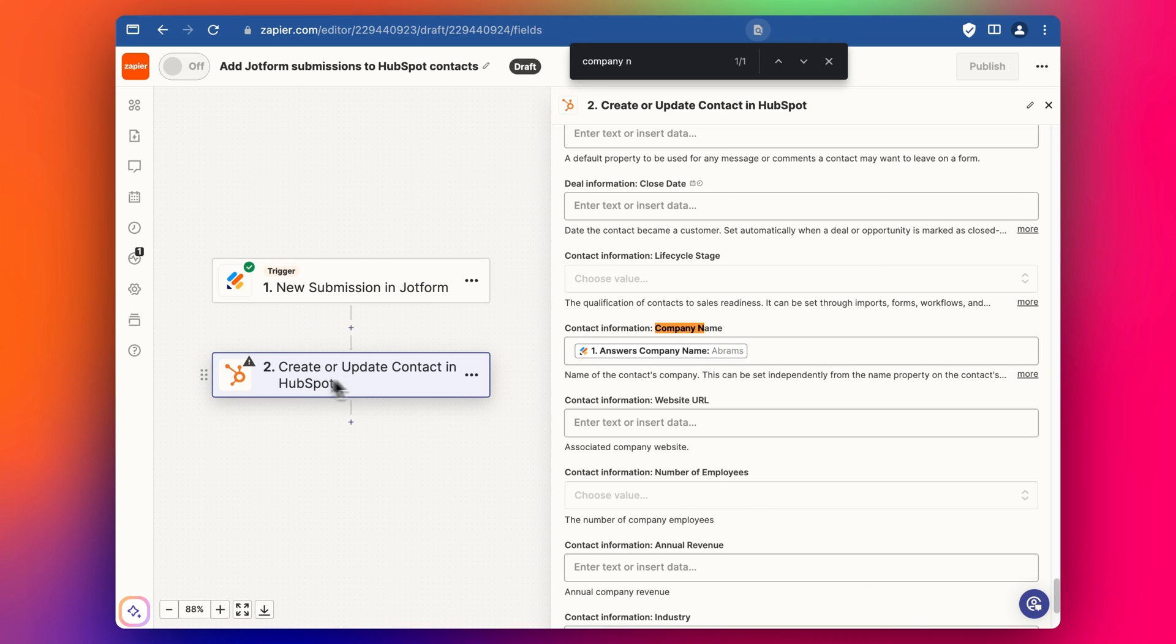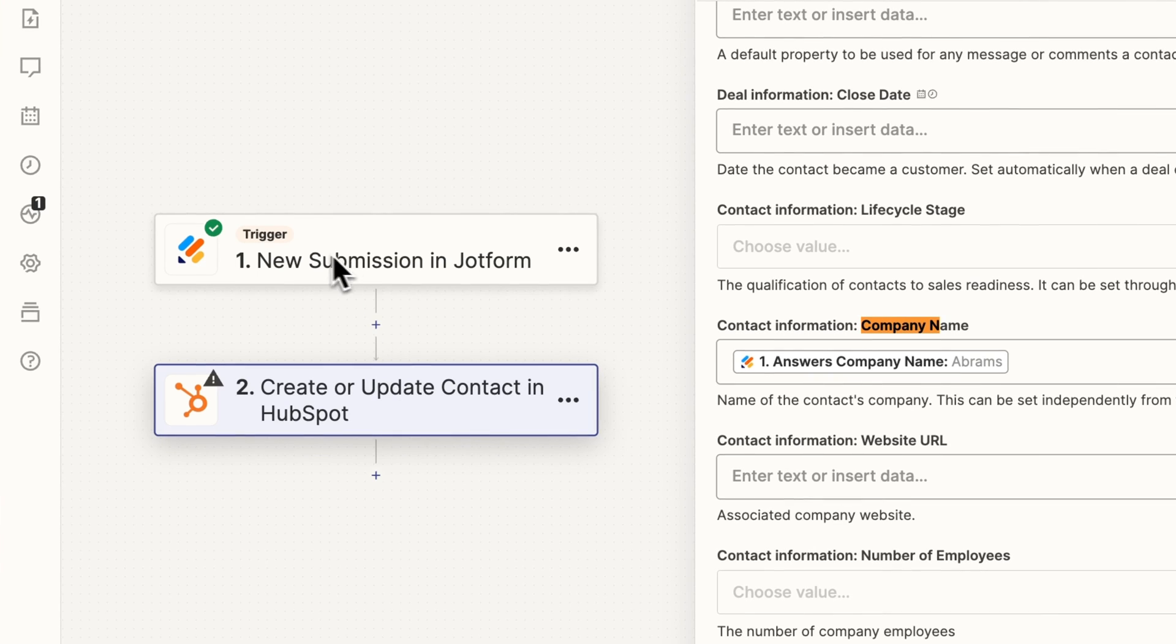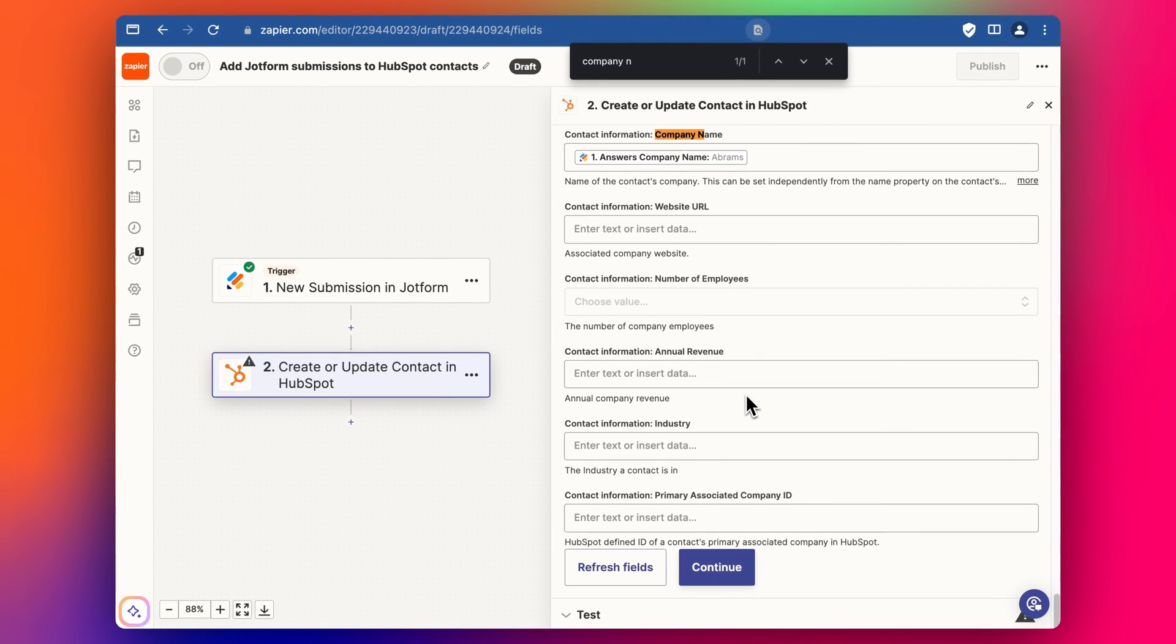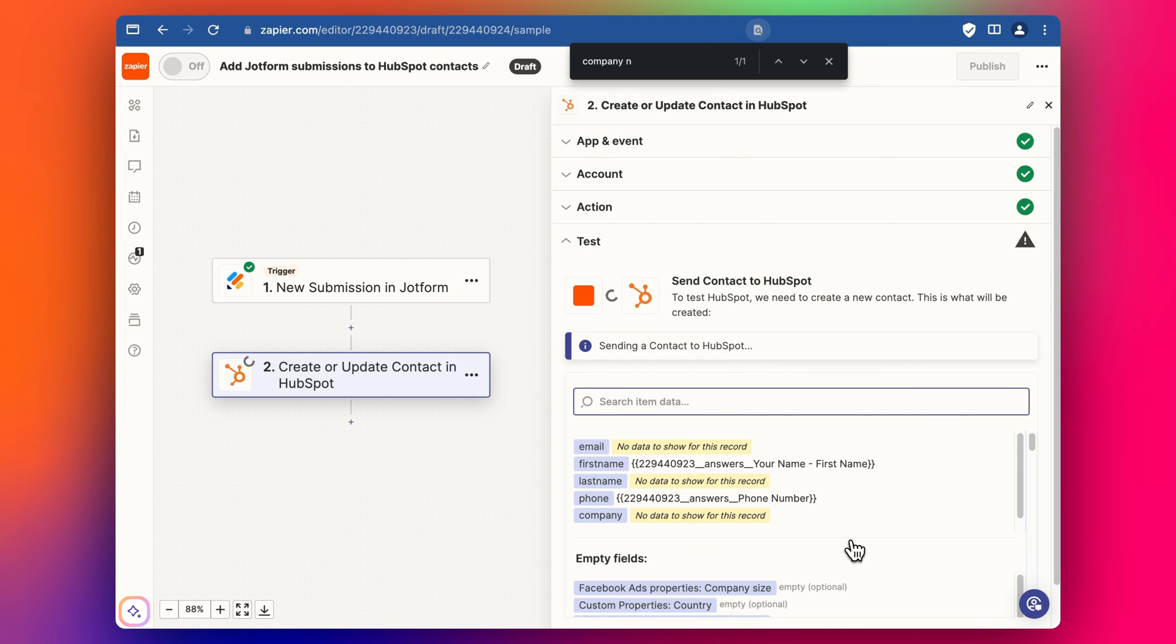But in general I would say for a normal contact us form you could use HubSpot, but maybe you've got some very specific questions or functionality that the HubSpot forms don't offer and JotForm is really good for having all kinds of extra functionality for forms. So that's why you might be wanting to use JotForm. So we can test that step.